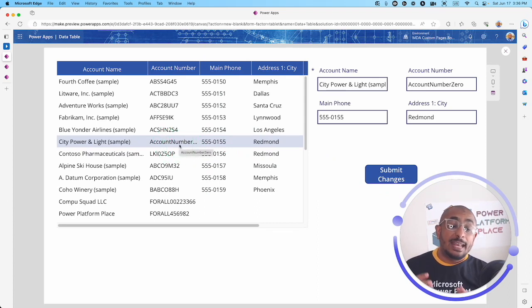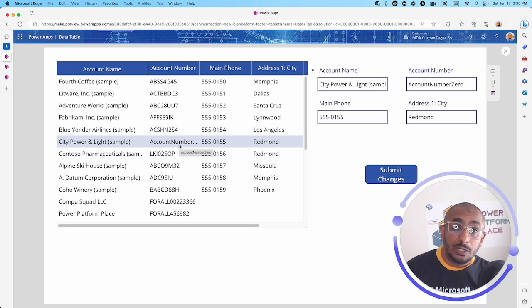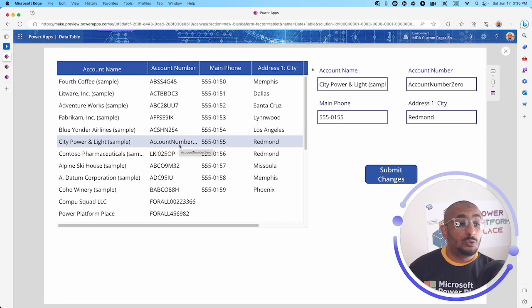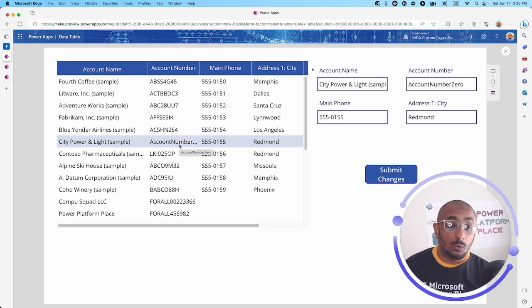Immediately you can see it has changed here. This is a really nice feature, a really nice feature of this control, the data table.